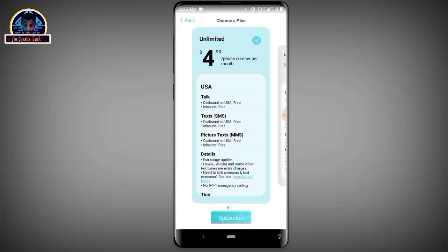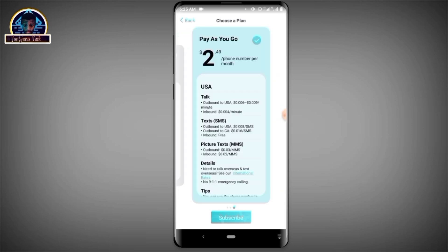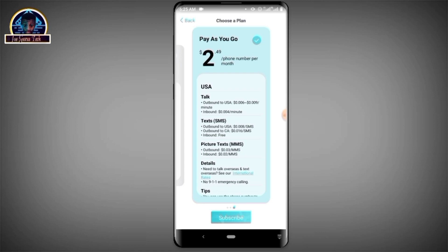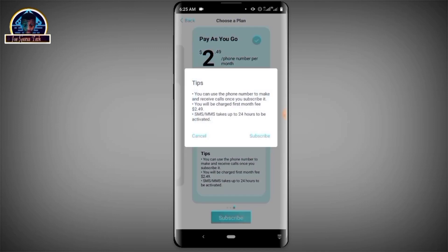You choose a plan — you can select unlimited, limited voice, or pay-as-you-go. Let's select pay-as-you-go. This is going to cost 2.49 US dollars. Make sure you go through all the features applied to this number before subscribing. As you can see, once subscribed, you can use this phone number to make and receive calls, and you'll be charged the first month fee of 2.49 US dollars. SMS and MMS are included, and it takes up to 34 hours to be activated.